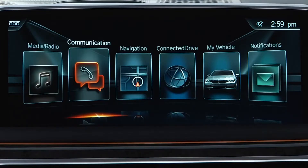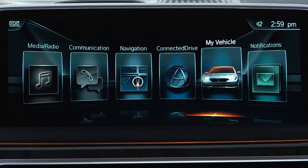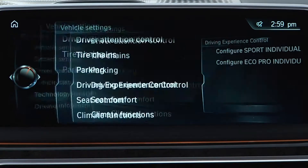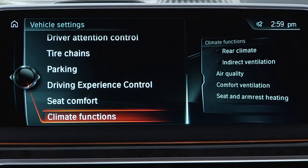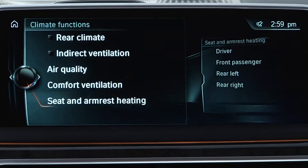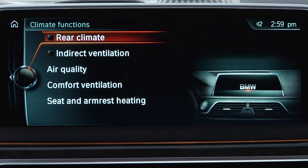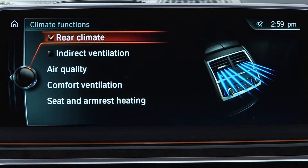In order for the rear climate control to be functional, it must be set to automatic climate control in iDrive. Go to My Vehicle, Vehicle Settings, Climate Functions, and check the box for Rear Climate.